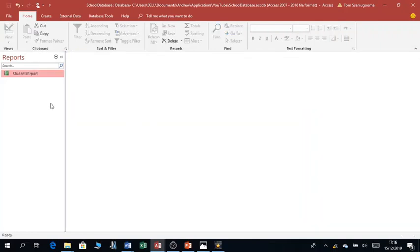I'll be giving you the details on how to develop these forms and reports in much more detail. Thank you very much for visiting my channel. I will be sharing more videos, so please visit again to get more details on how to develop Microsoft Access applications. Thank you, bye for now.